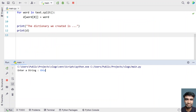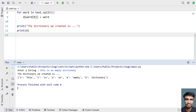Let's say we enter the string 'this is an empty dictionary'. You can see the dictionary we created: t is the key for 'this', i is the key for 'is', a is the key for 'an', e is the key for 'empty', and d is the key for 'dictionary'.